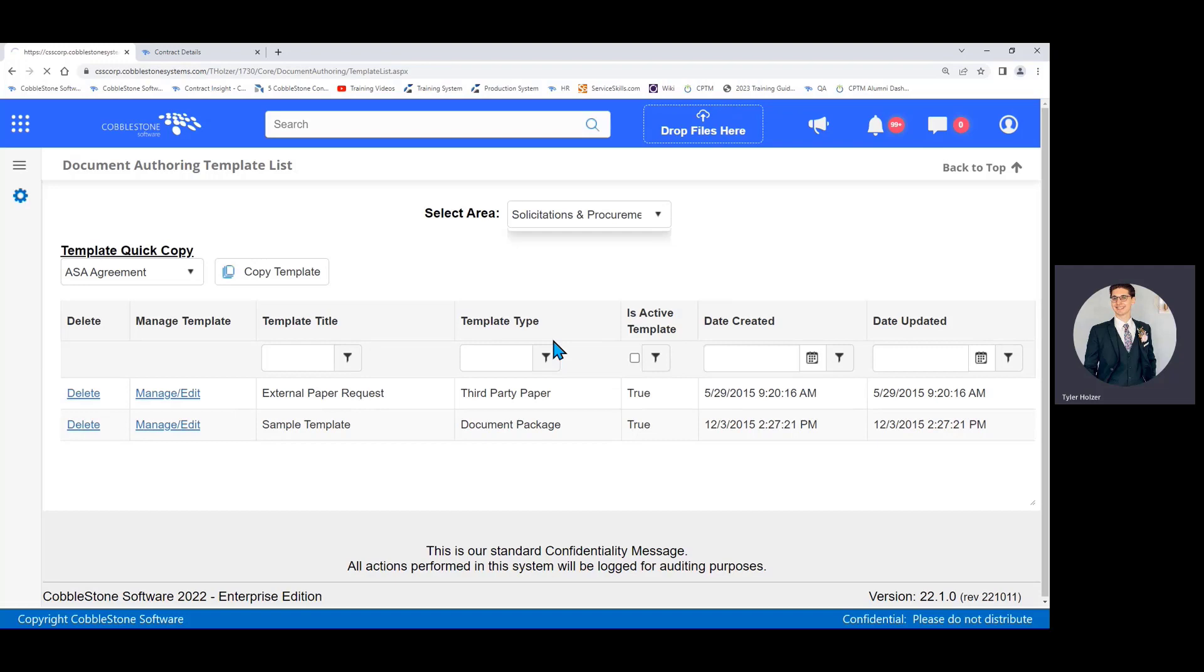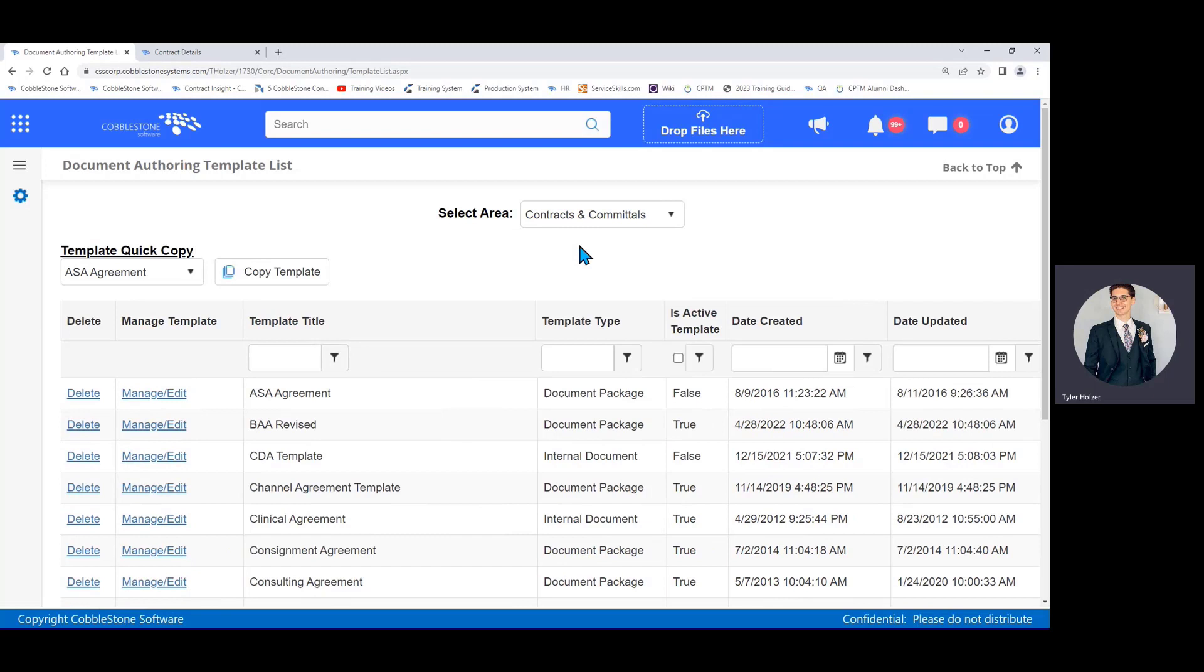Also they are organized by area of your system. Here's all my contract templates, here's my request templates, here's my procurement templates. They're separate, they're different. So just keep that in mind. If you want to go to the list to edit a particular template and you don't see it, make sure you go to the right area to manage the templates only within that area. That's overlooked often enough.